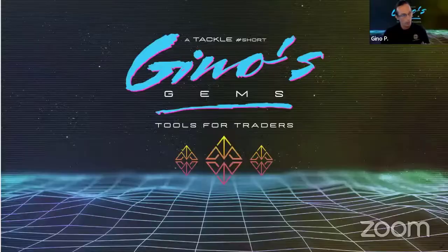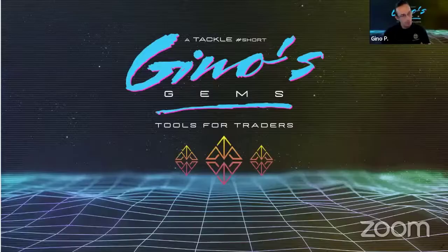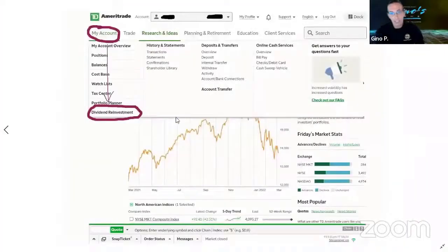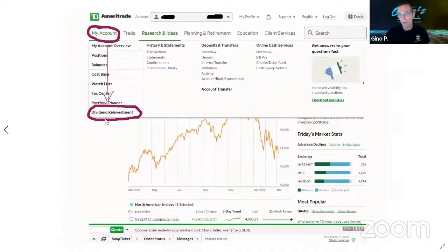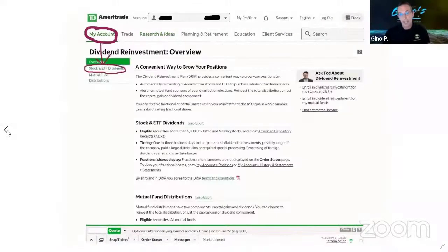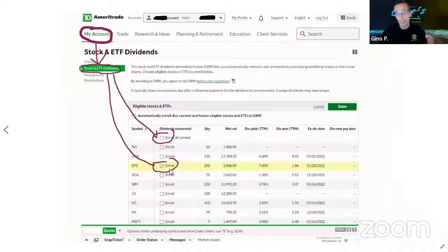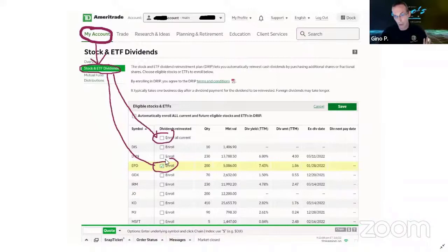I'm going to show you a quick way to do this in TD Ameritrade, one of the biggest brokers out there. You can also just call your broker and let them do it for you. Simply go to My Account, then Stocks and ETFs, and automatically they'll pop up showing which ones are eligible for automatic DRIP — dividend reinvestment.